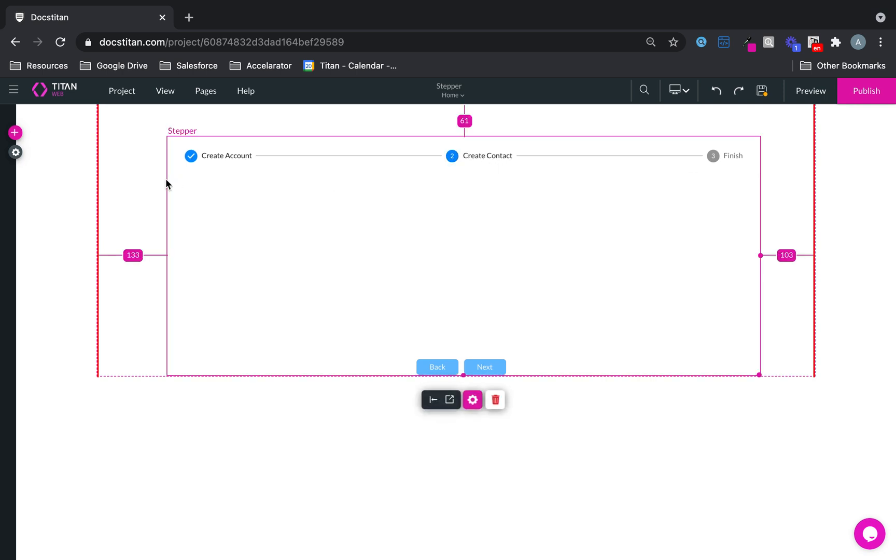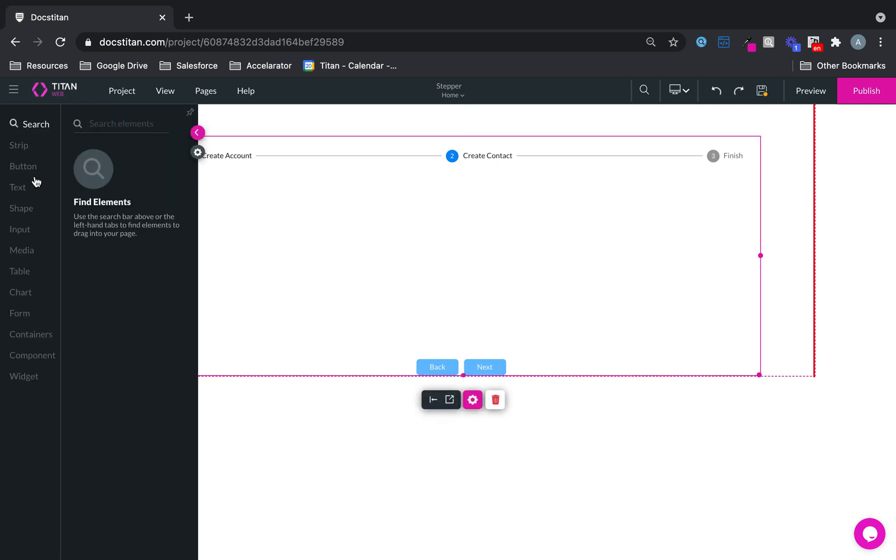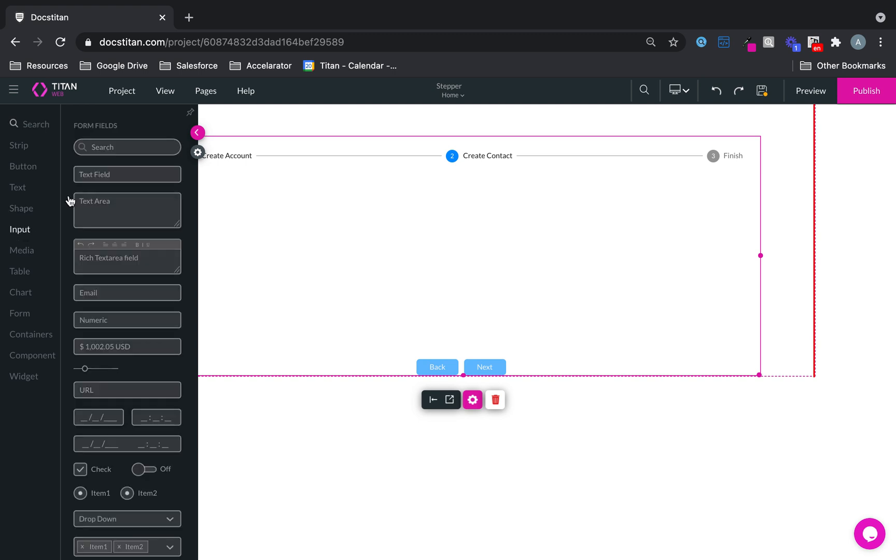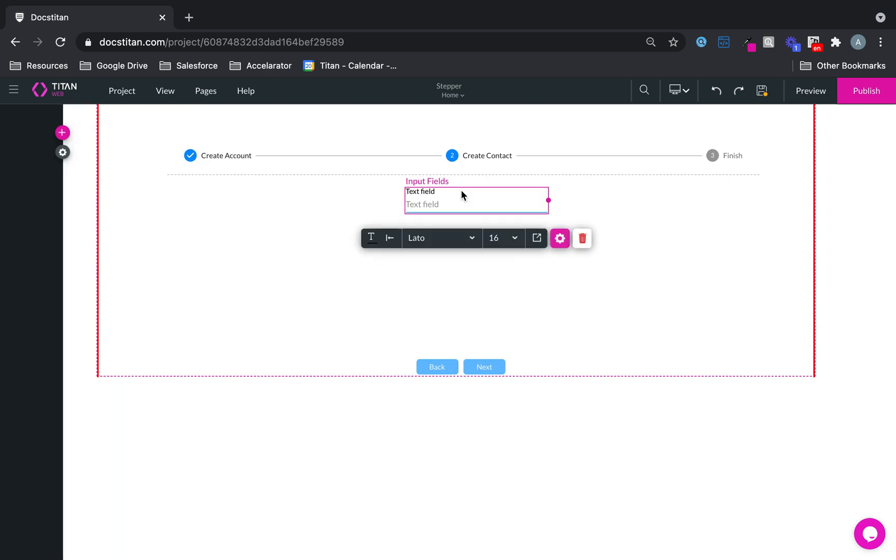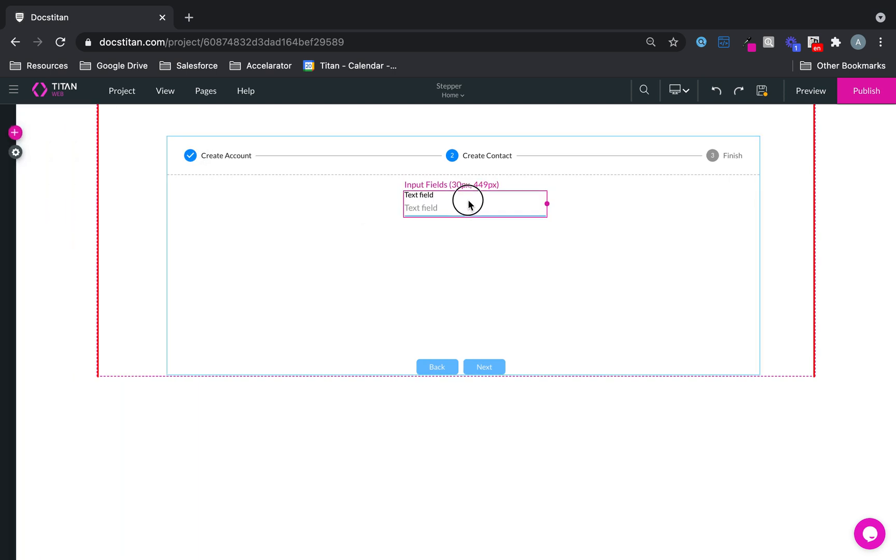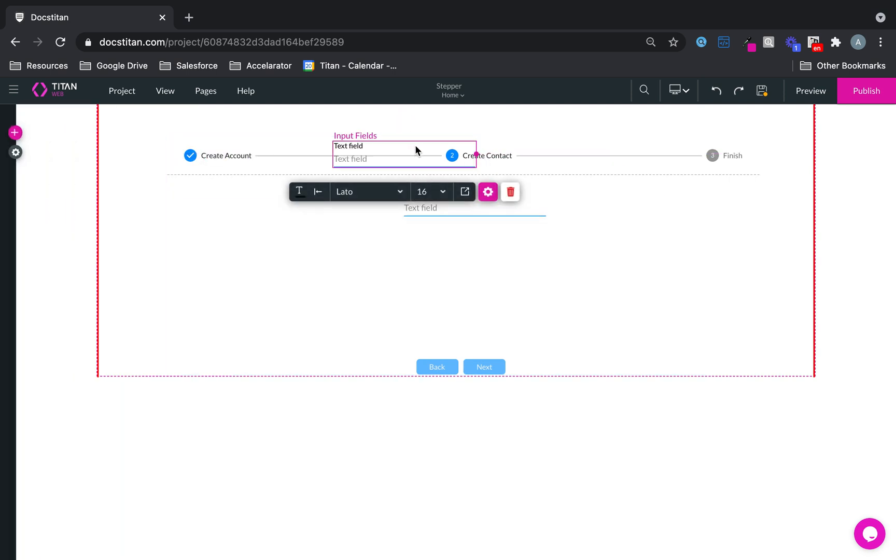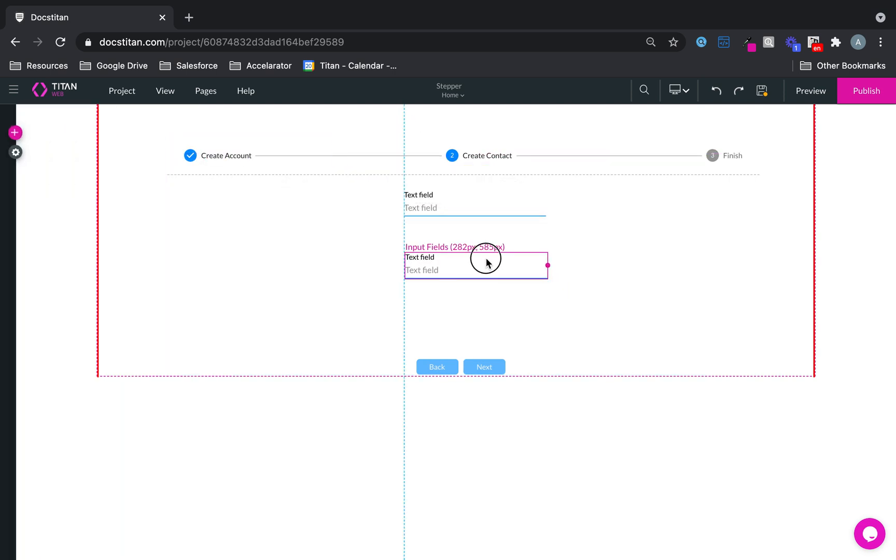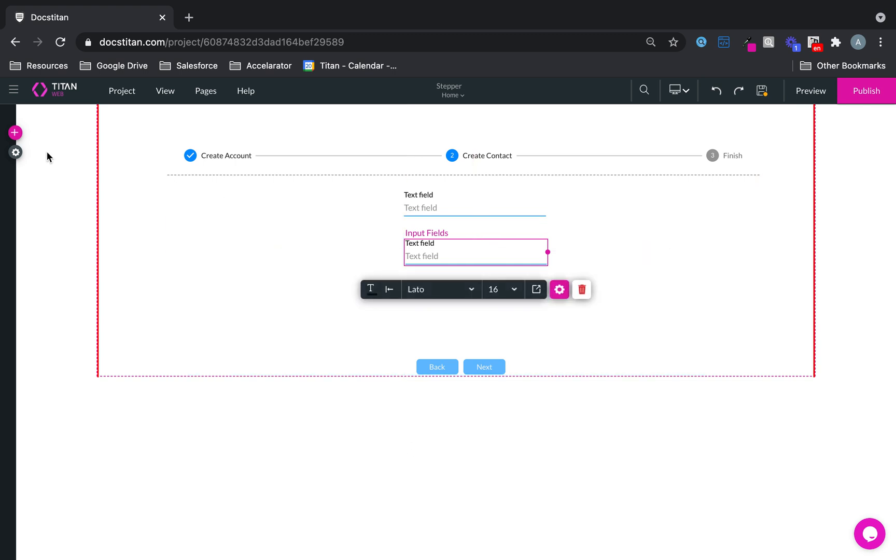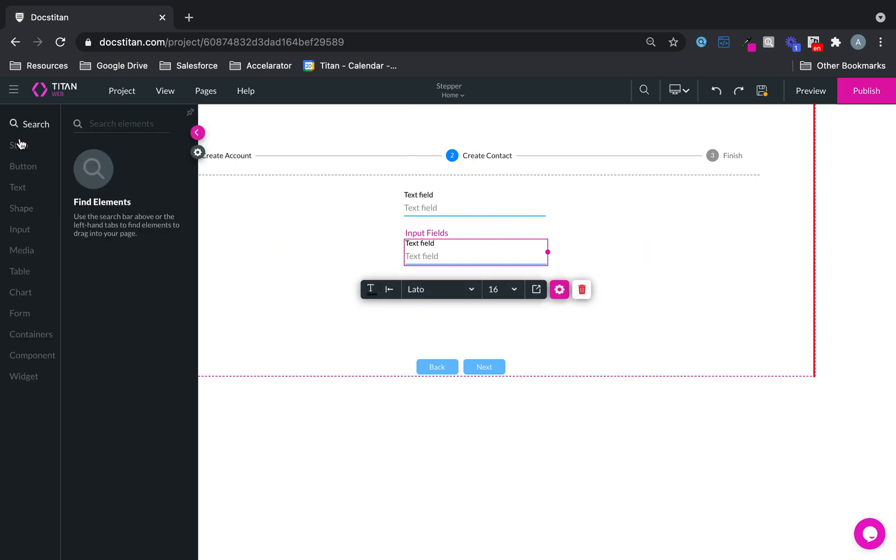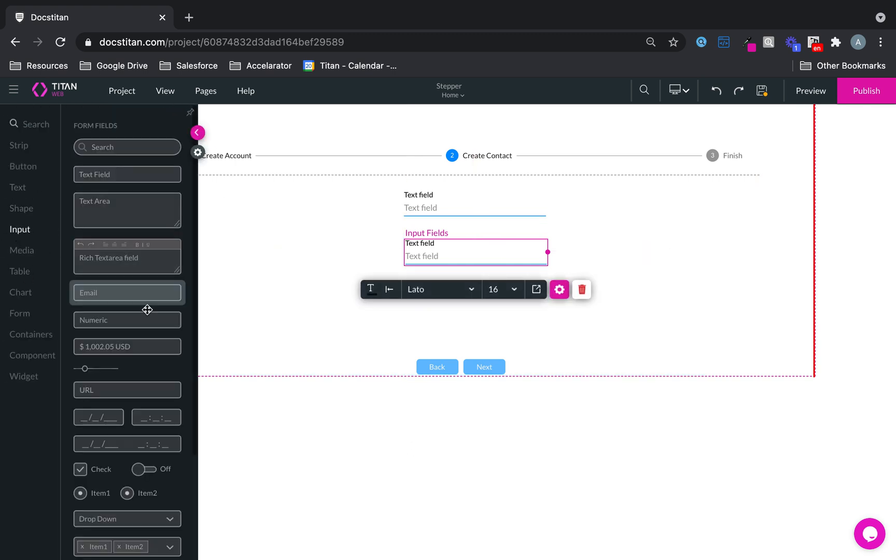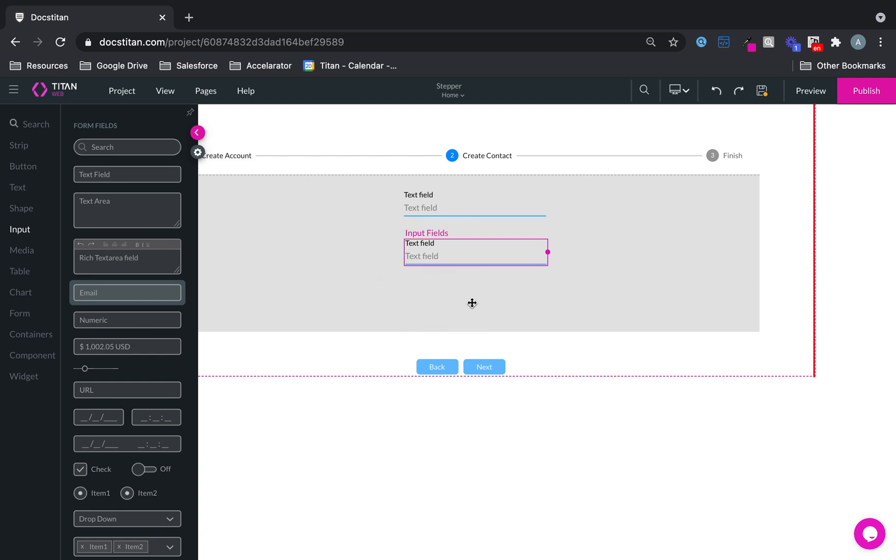And then over at number two, I'm just going to say, well, we'll just keep it simple. We'll create first name, last name, and email. Drag one more field, which is going to be my email field.